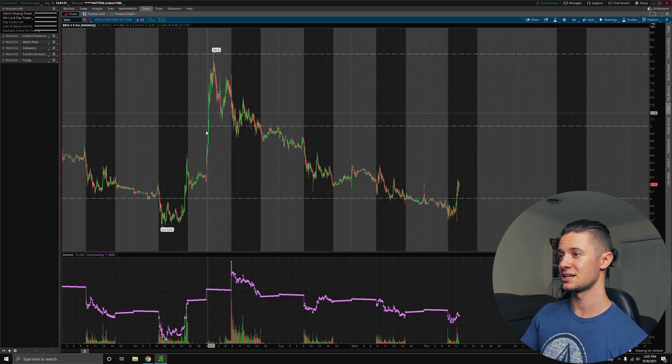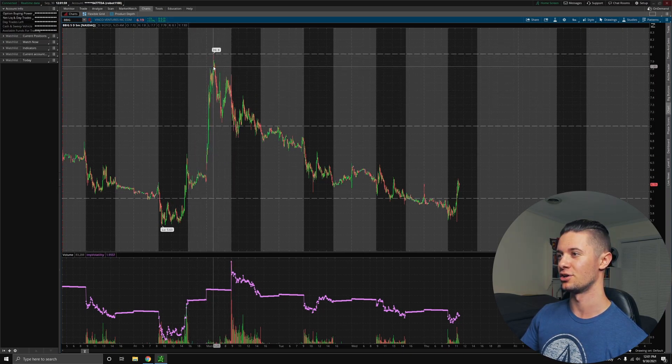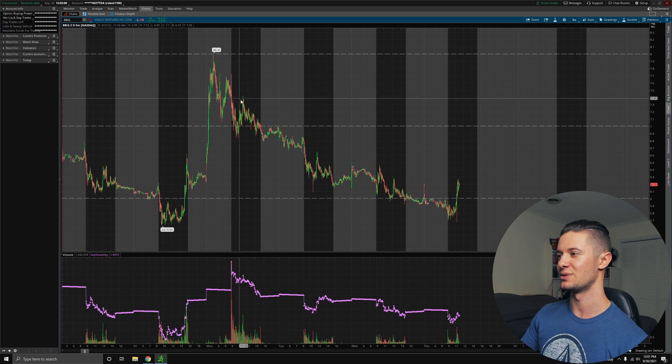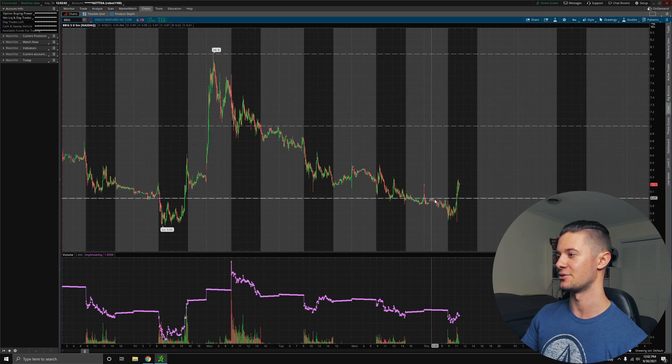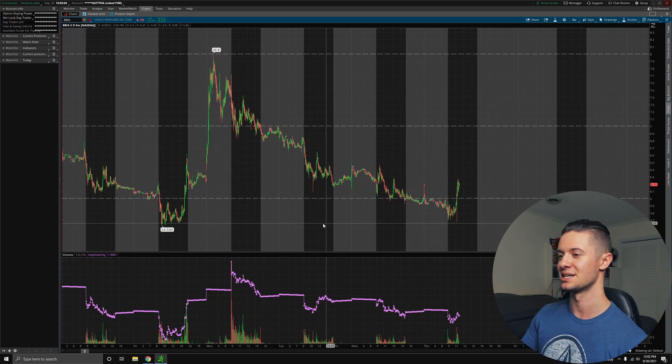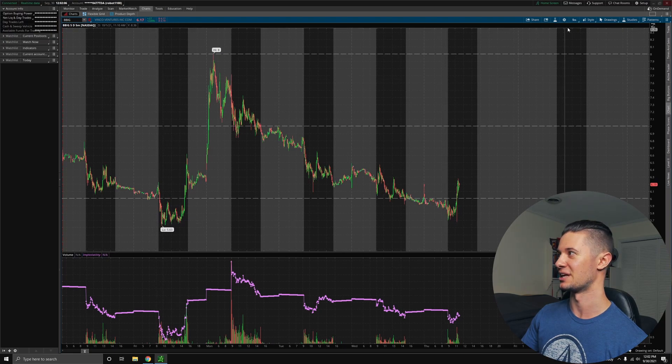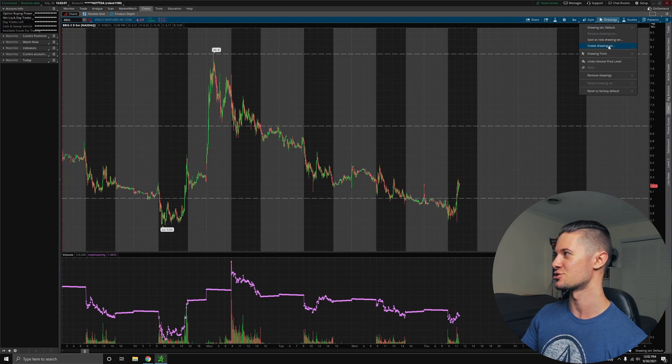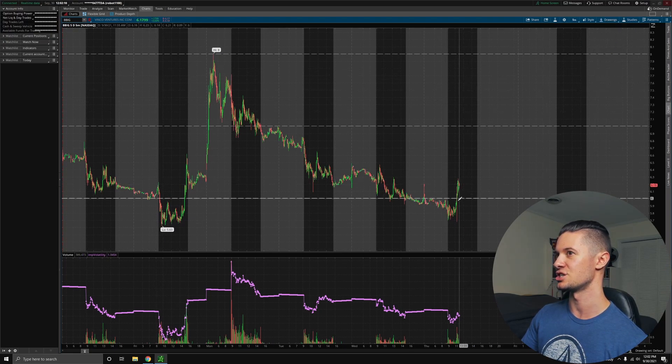So let's take a look at what happened afterwards. We shot all the way up, and then we just basically traded down and down and down as people began to realize that that likely wasn't the case, that there likely wasn't actually a 260% short interest on BBIG.